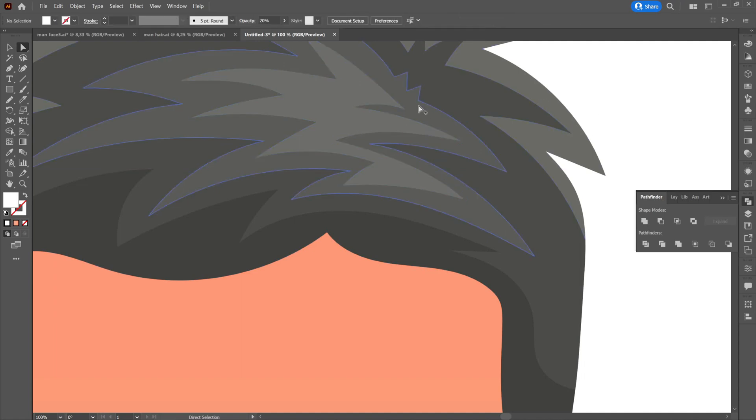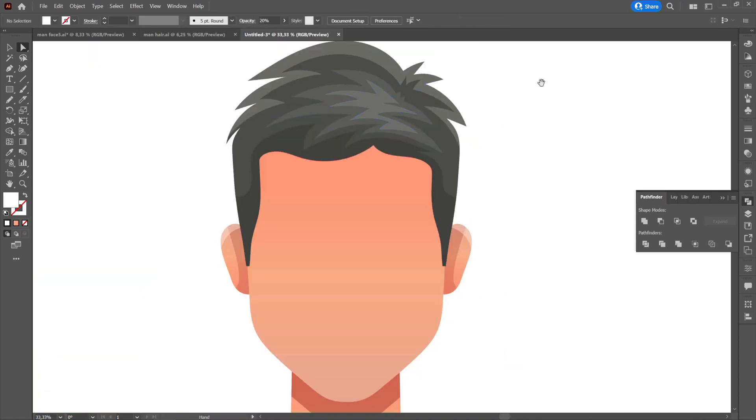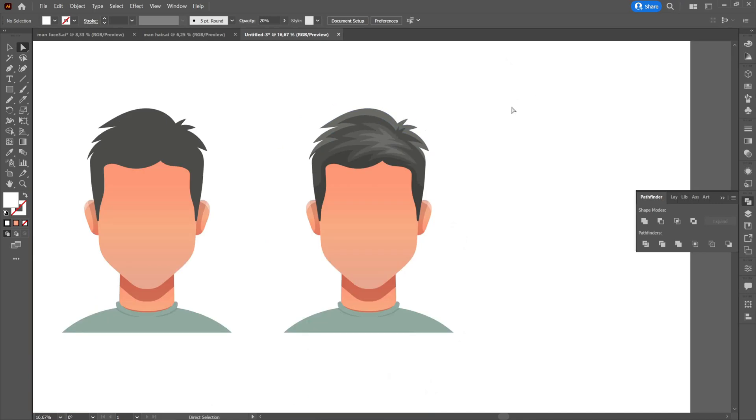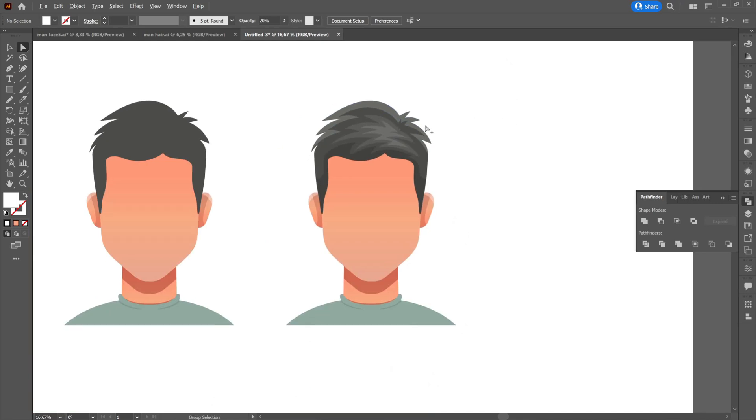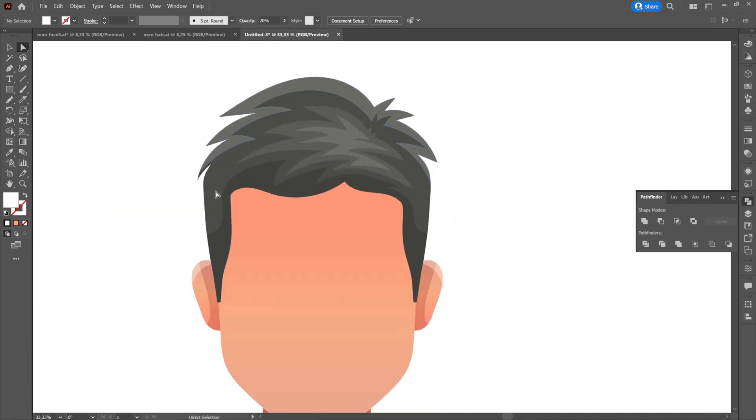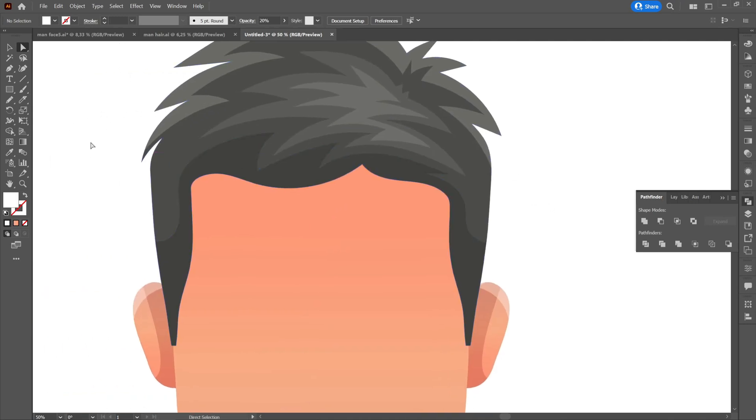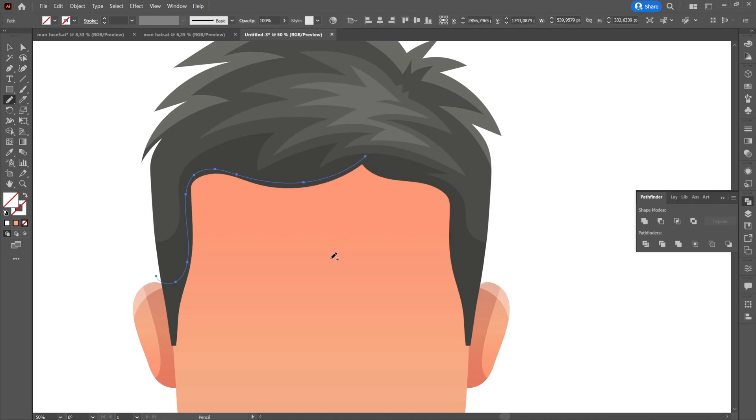Then we will create another shadow at the bottom of the hair, but this time it will be much smaller and closer to the edge. This will take the color of the one below it.